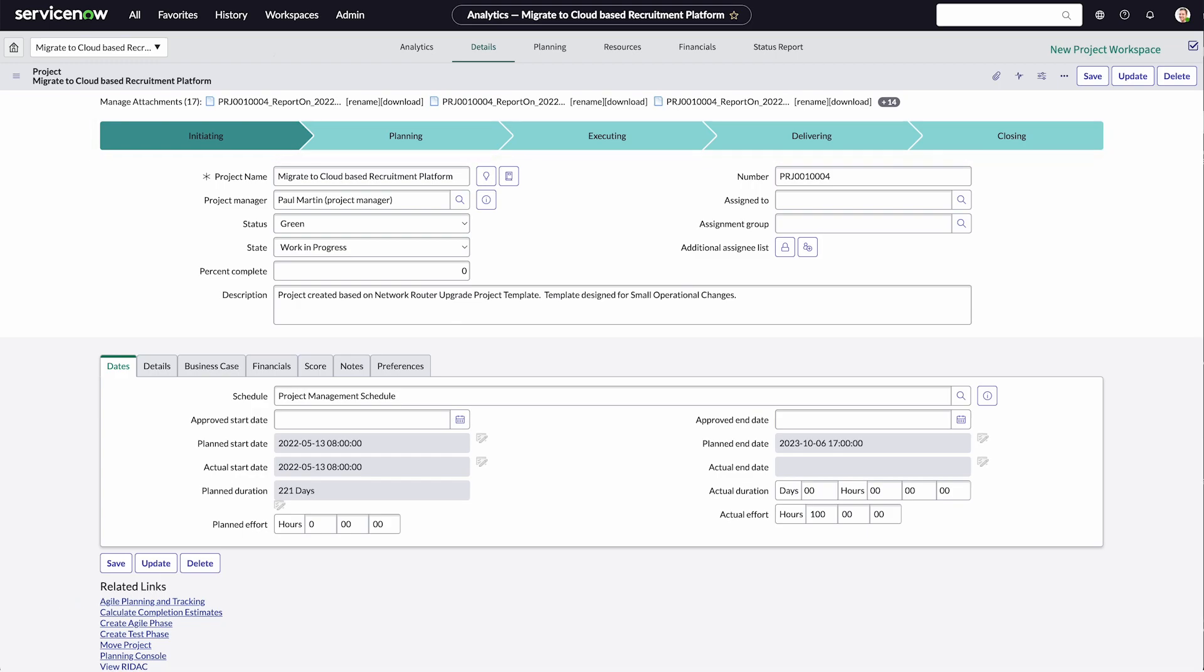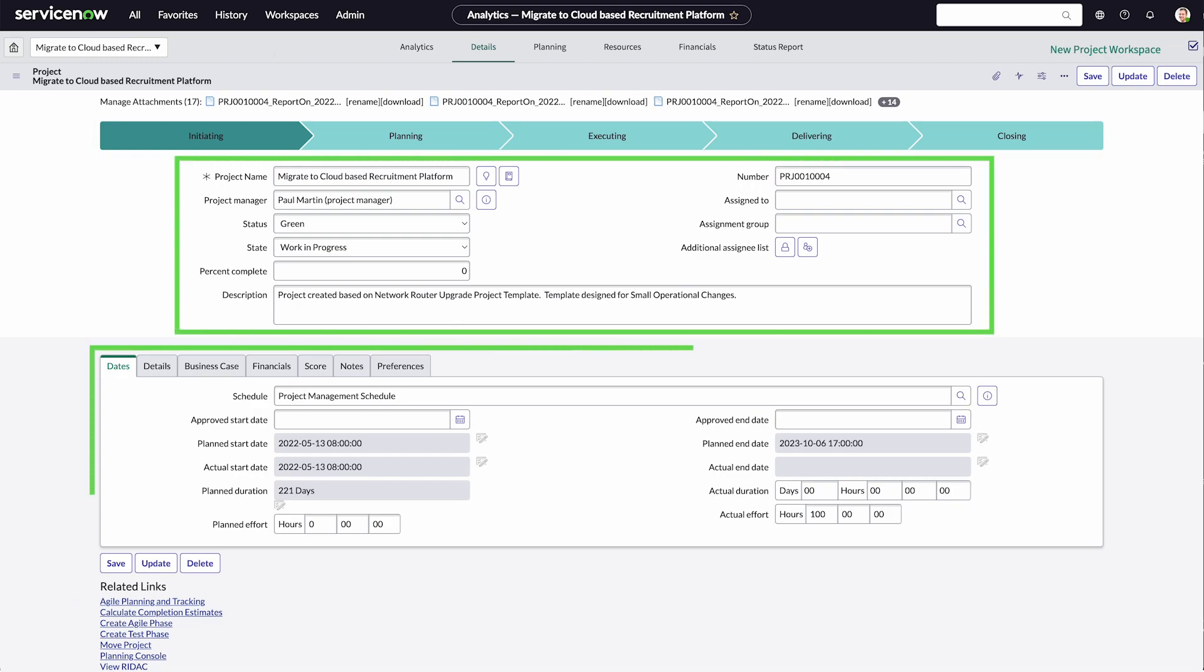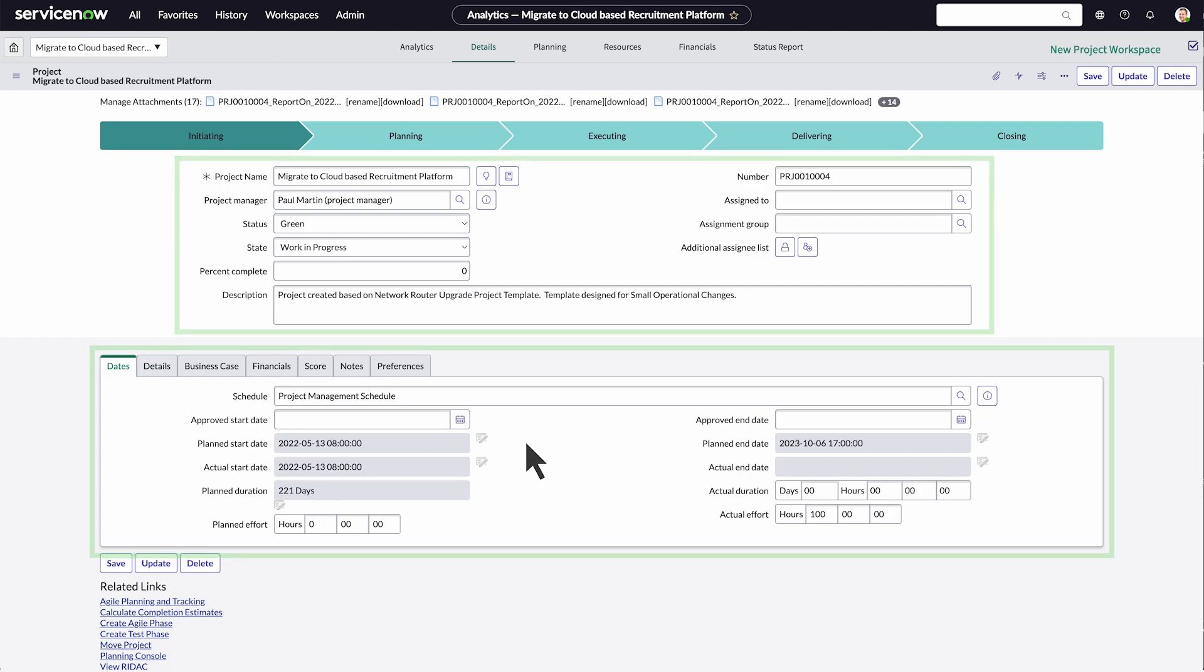The phases, top-level information, and tabbed information are all configurable. For instance, you may want to add specific fields containing data around how the project is measured or a link to the shared project folder.